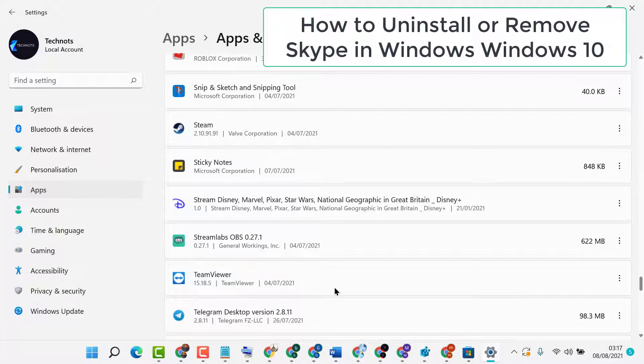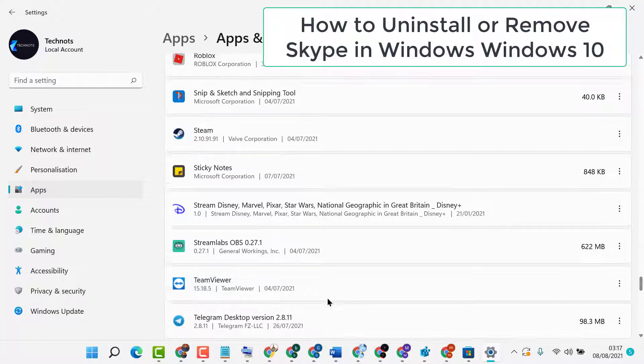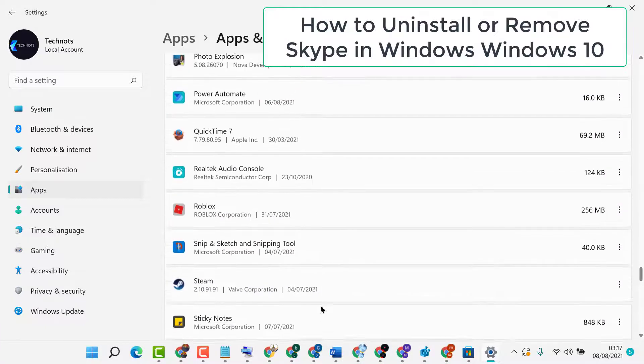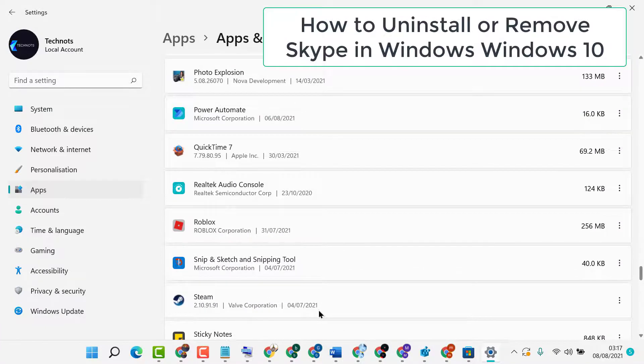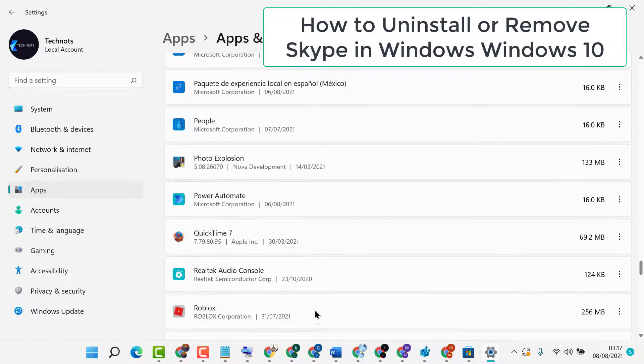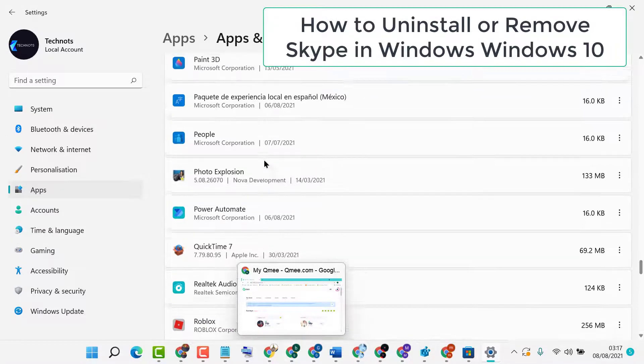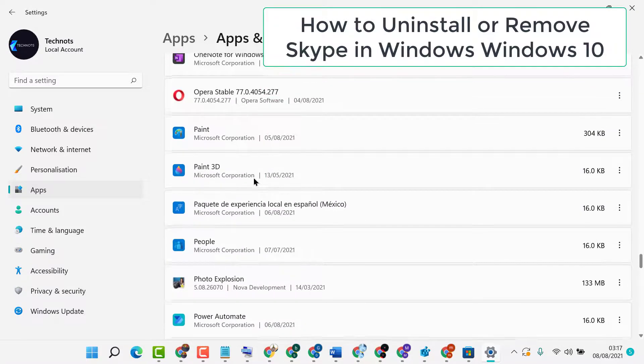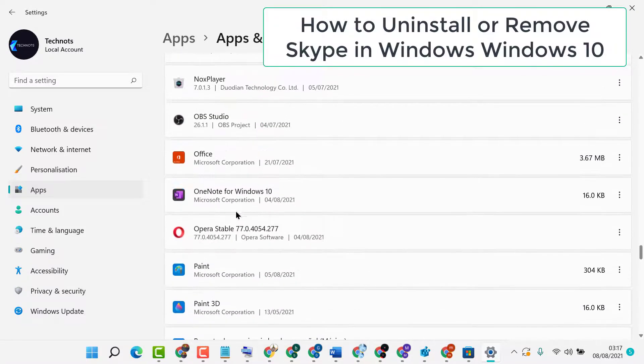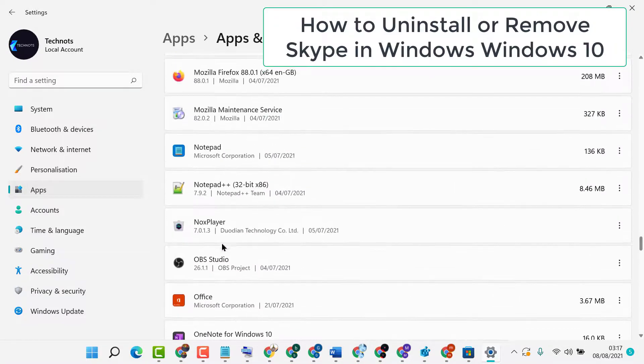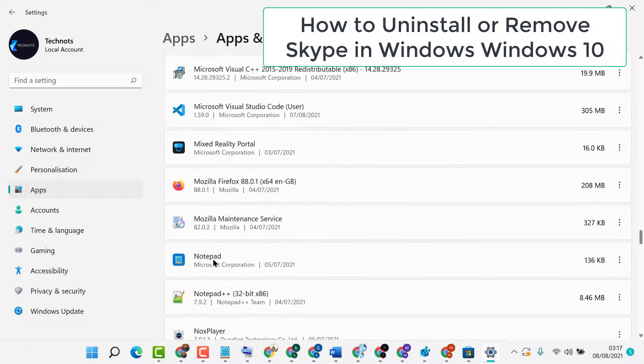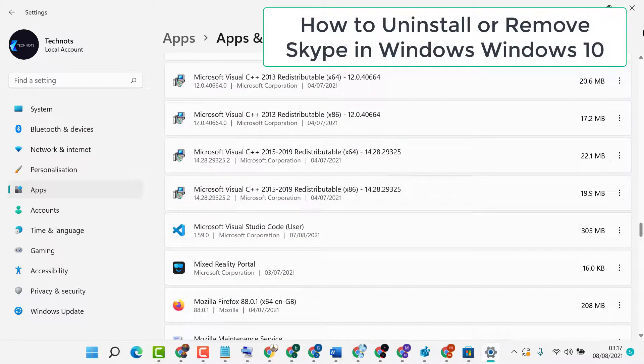That's it! This is how you can uninstall Skype from your Windows 10 PC or laptop. Thanks for watching. Please comment if this video was useful for you.